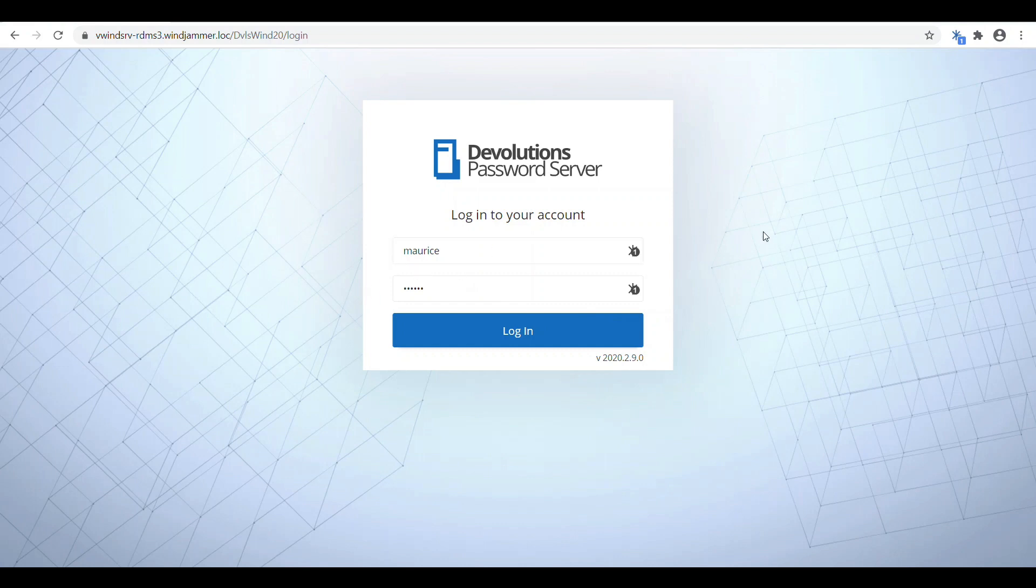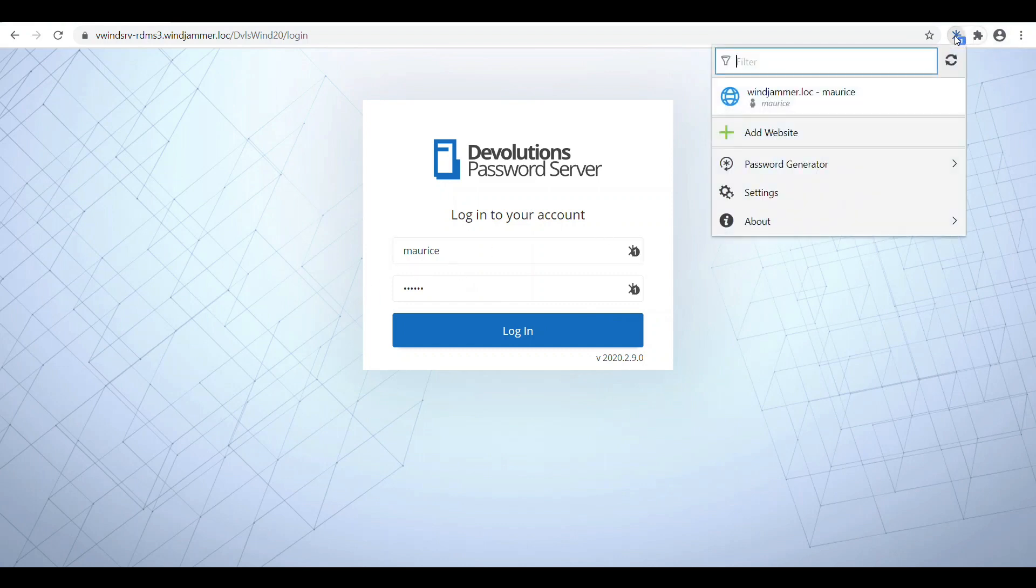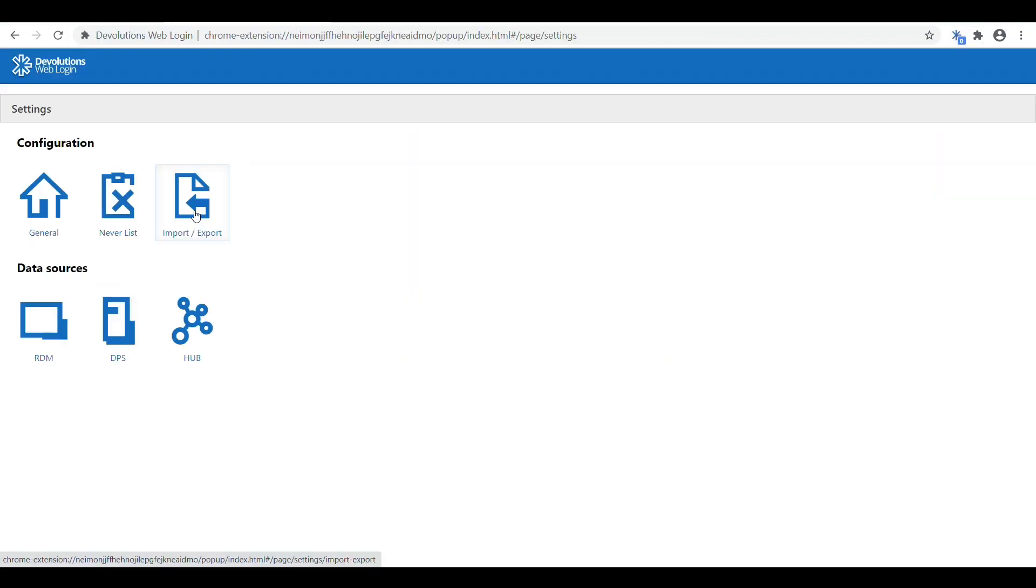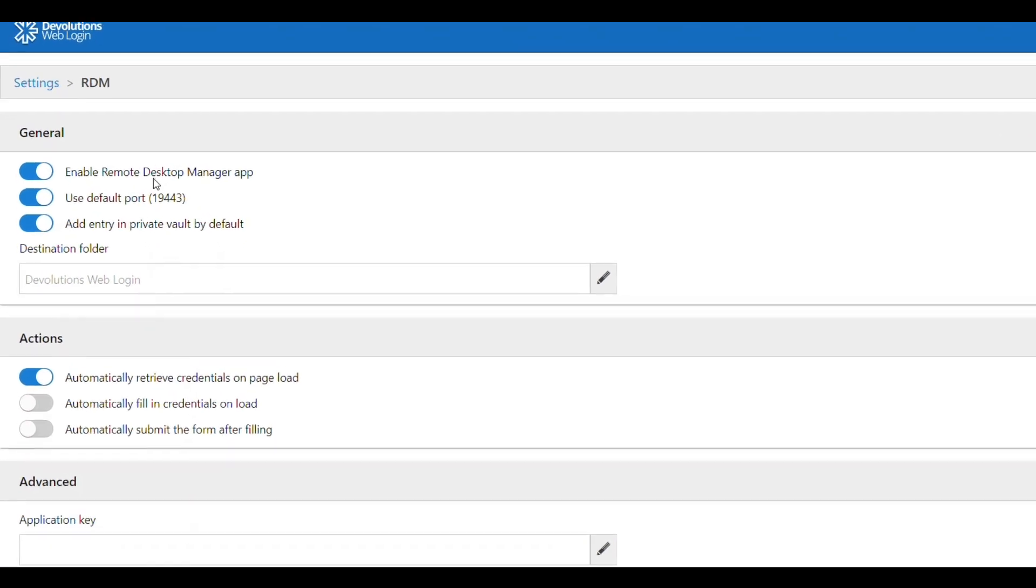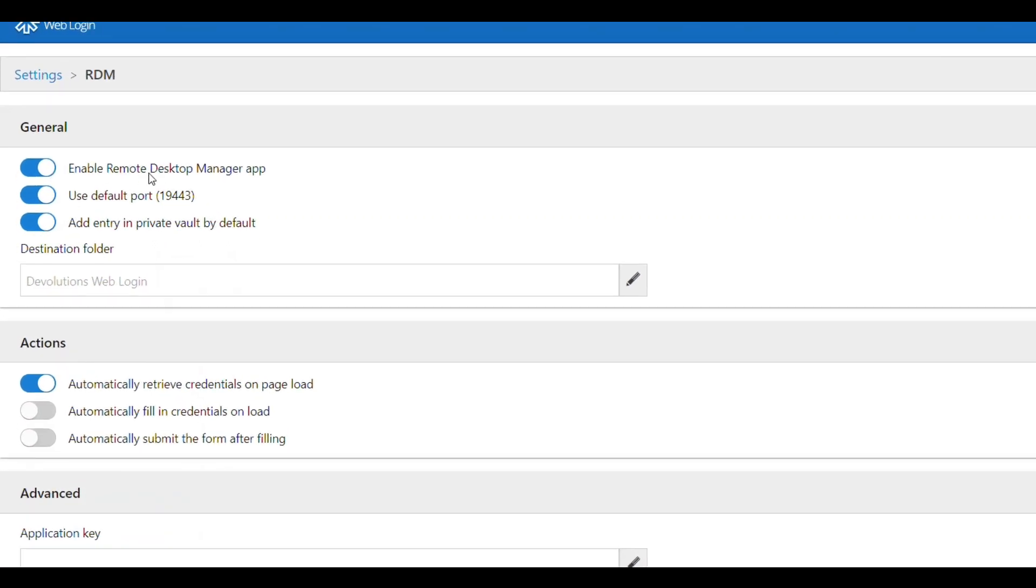Now I want to show you a couple of features that are available with Web Login. So if I go to the options here, I can go to settings. Right now we're going to take a look at the RDM options here. You can disable whether RDM is allowed to access Devolutions Web Login. You can specify which default folder that it saves in.